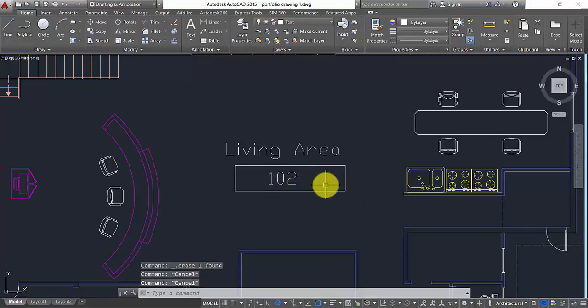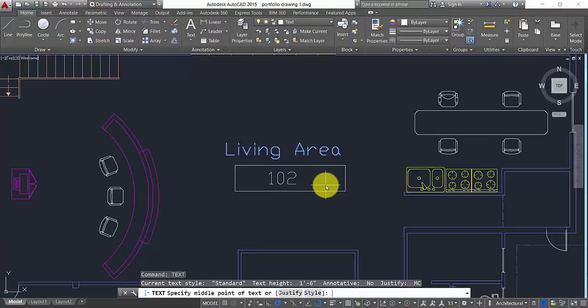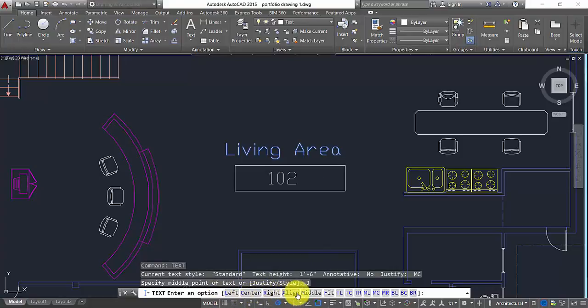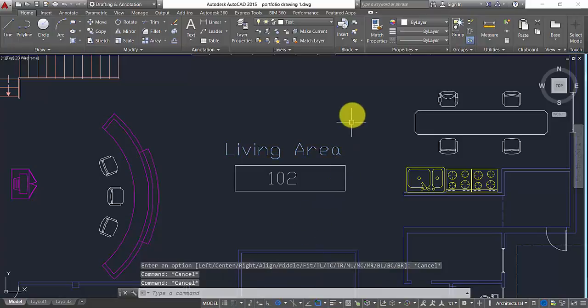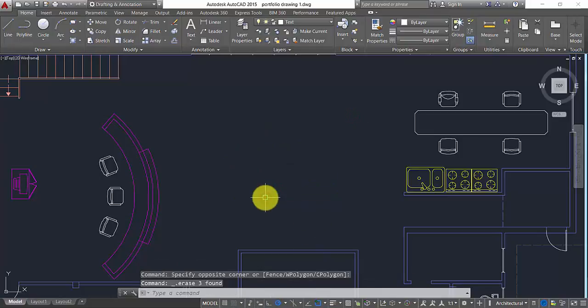a few more options in the text command. Type text and then you've got this alignment option. You can just divide them by left, center, right, align, middle. I just want to show you one fit option here.